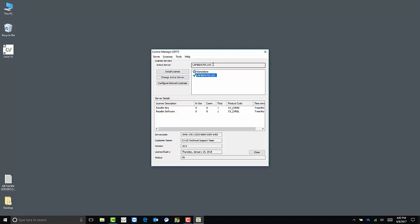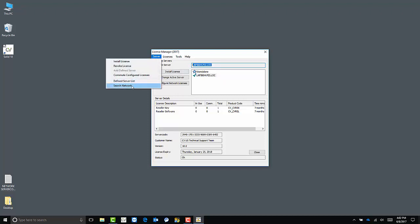Once it's populated here, you can move forward with installing your licenses. If you don't see it in this list, click server, search network, and let the list populate, then find your server's name.